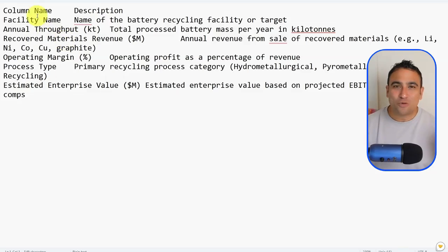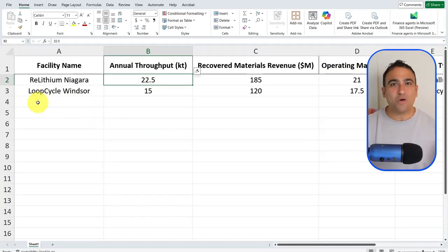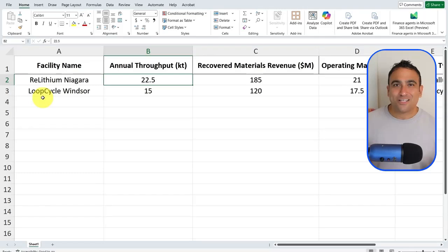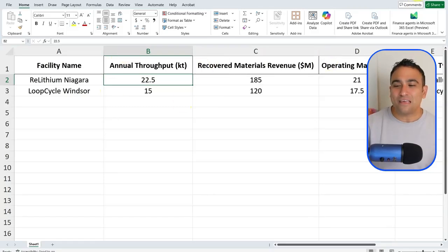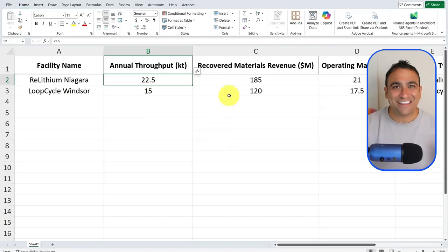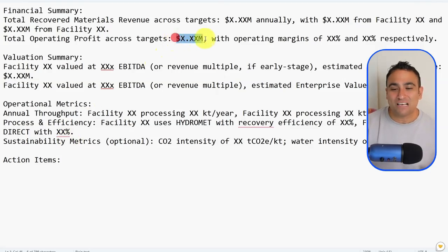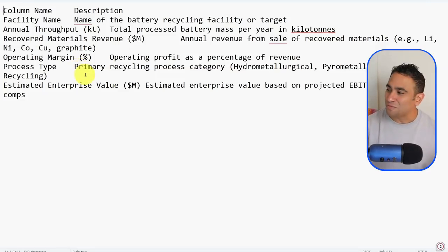The third file is what we call a header description file. For every single column in the data, we explain to the AI what that column actually means. This is the ultimate way to ground the AI model's results in your data — instead of the AI guessing what 'annual throughput' means, for example, you explain each column in a separate text file. To recap: you need the actual data Excel sheet, a template with placeholders, and a header description file for every column.